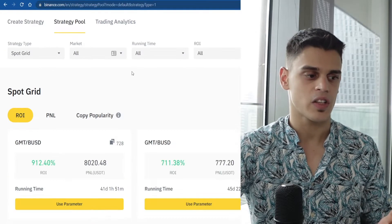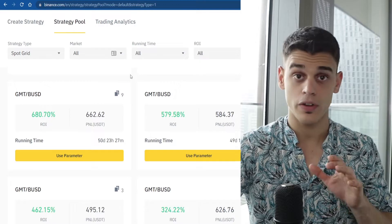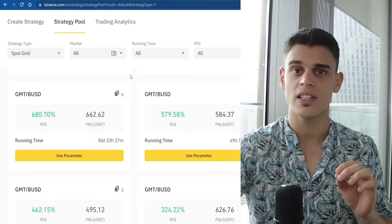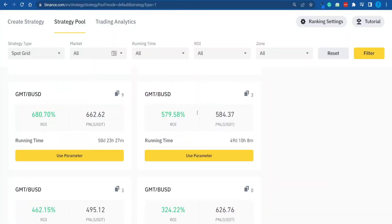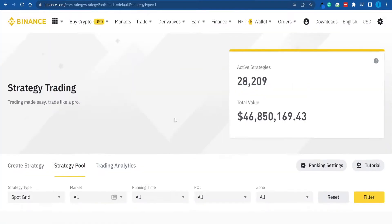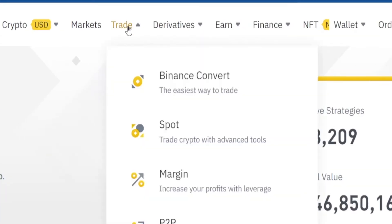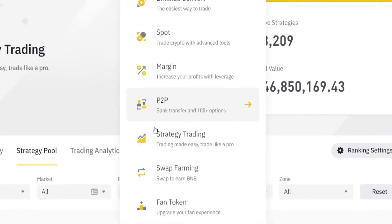As you might expect, the very first thing you have to do is head over to Binance and set up a free account. That is just a matter of providing your basic details and then you're good to go, so I'm not gonna bore you with that process because it's really self-explanatory. But once you're there, once you have successfully logged in, you want to head over to the Trade section and then select Strategy Trading because this is where the magic happens.